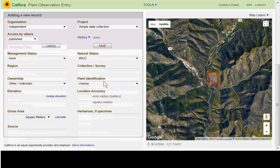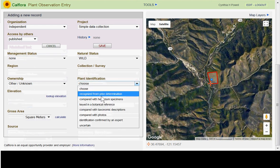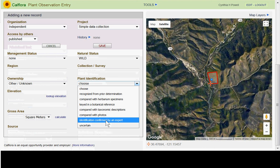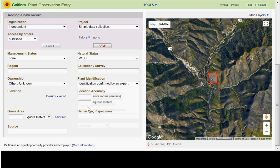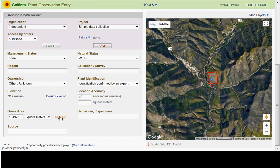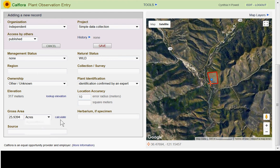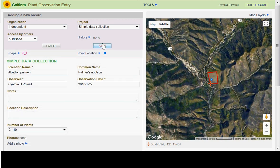Ownership can be entered if you know it, though it can be derived from the map. For plant identification, I'll note it was confirmed by an expert. You can look up the elevation — here it's 317 meters. Location accuracy is set to 10-meter radius, and we can calculate the area in acres — my polygon is 25 acres.